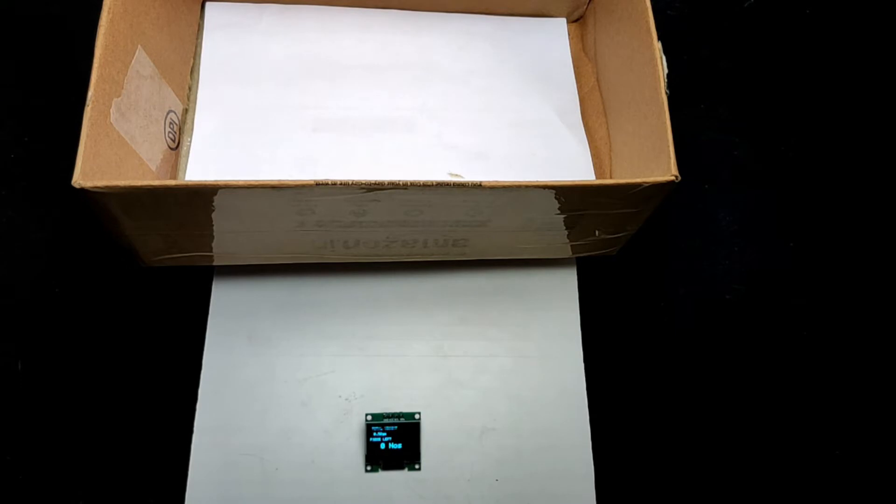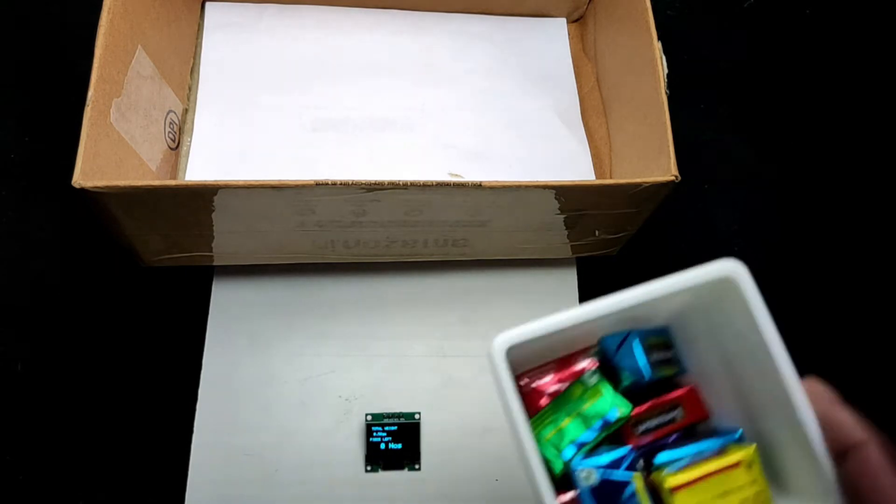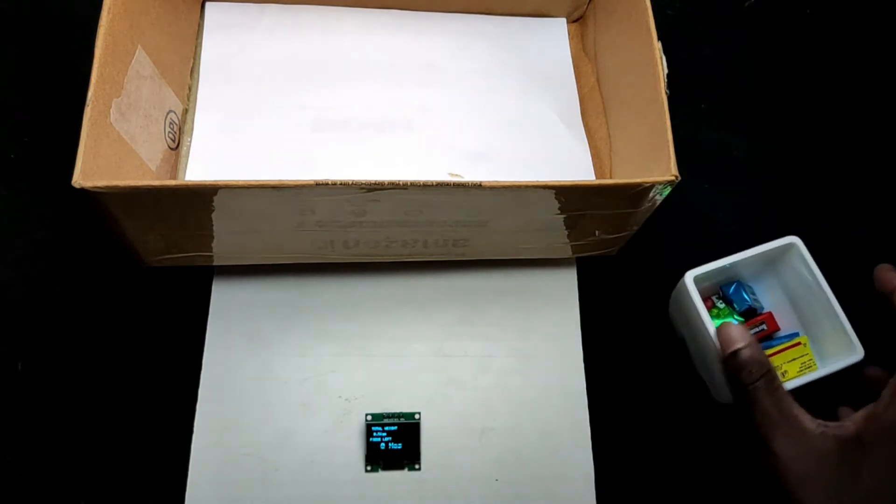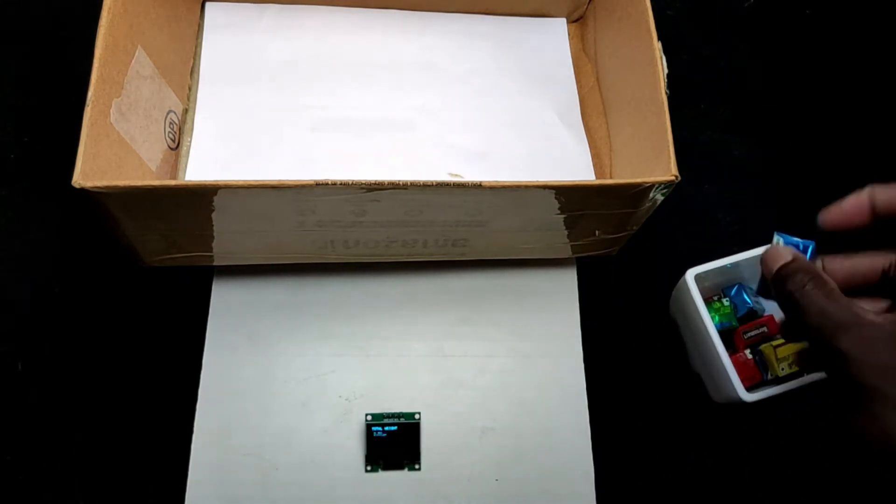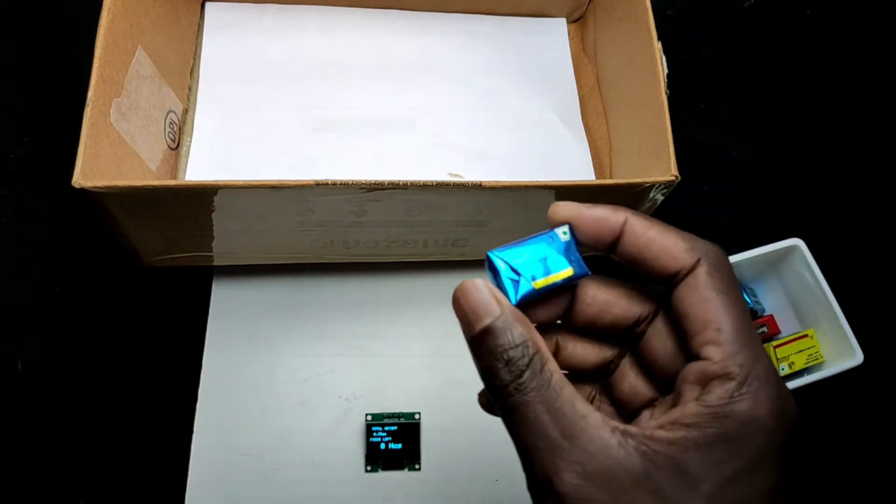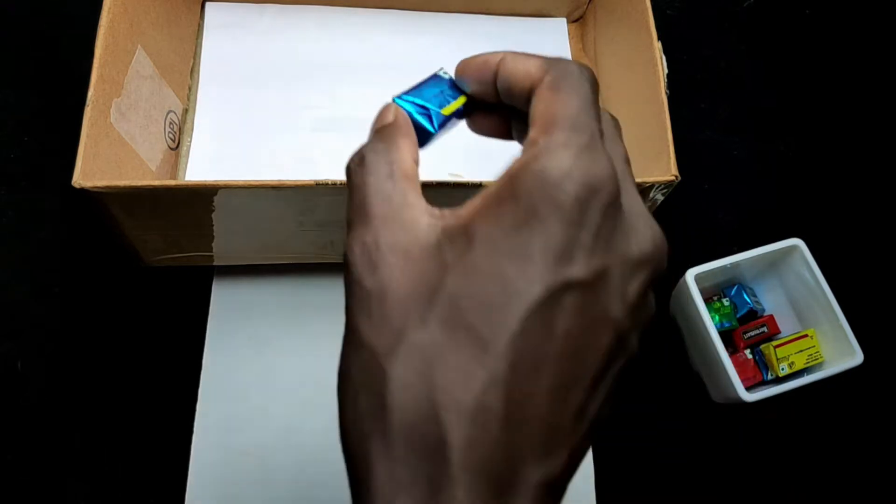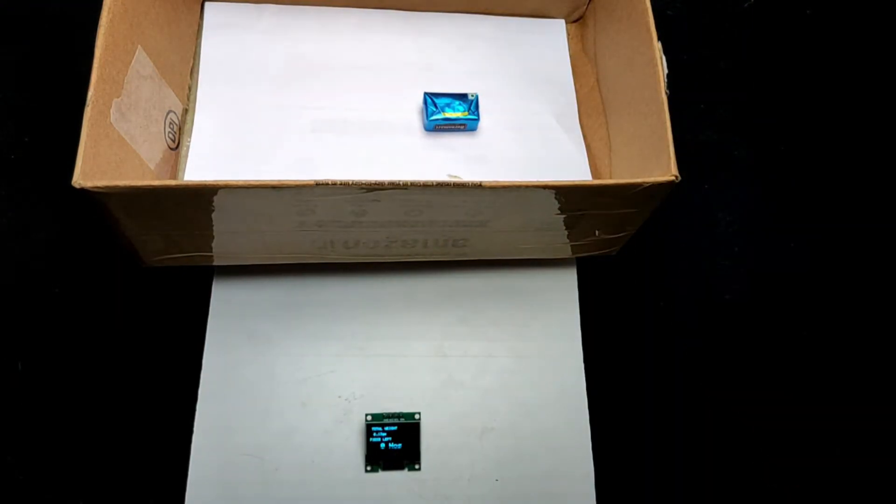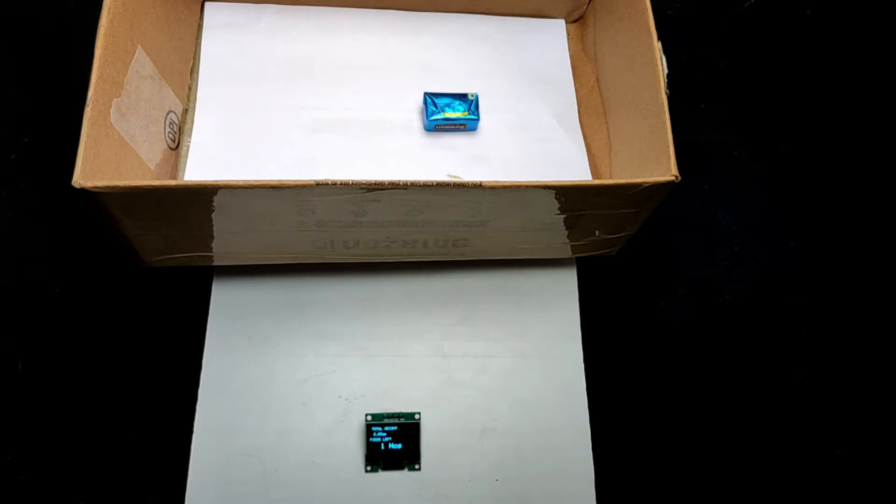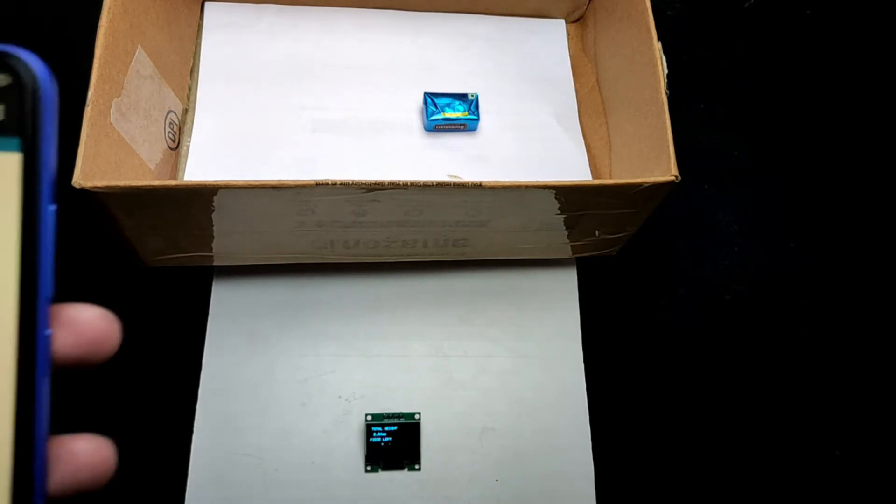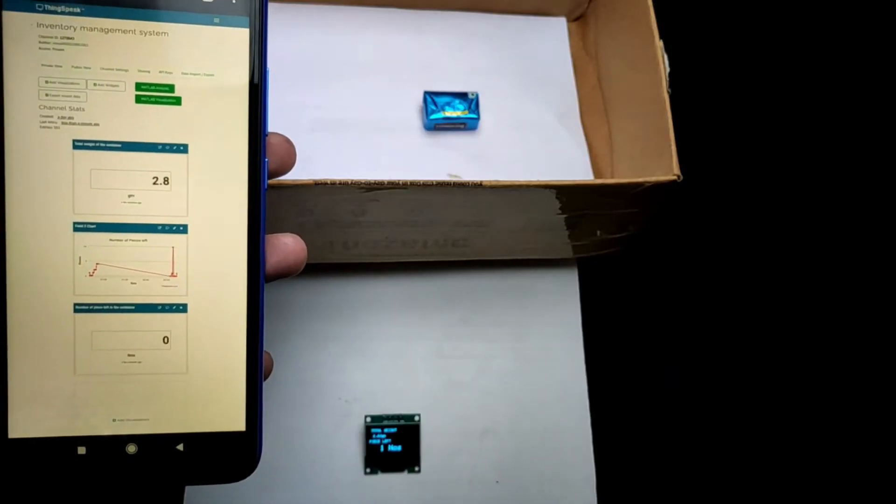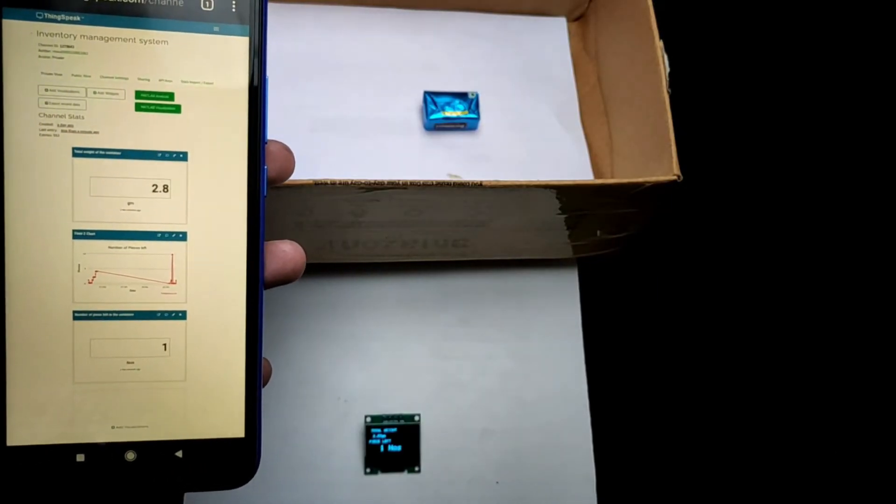After turning on the system, let's place a chocolate in the container. You can see the OLED display updated the quantity, and also the web server.